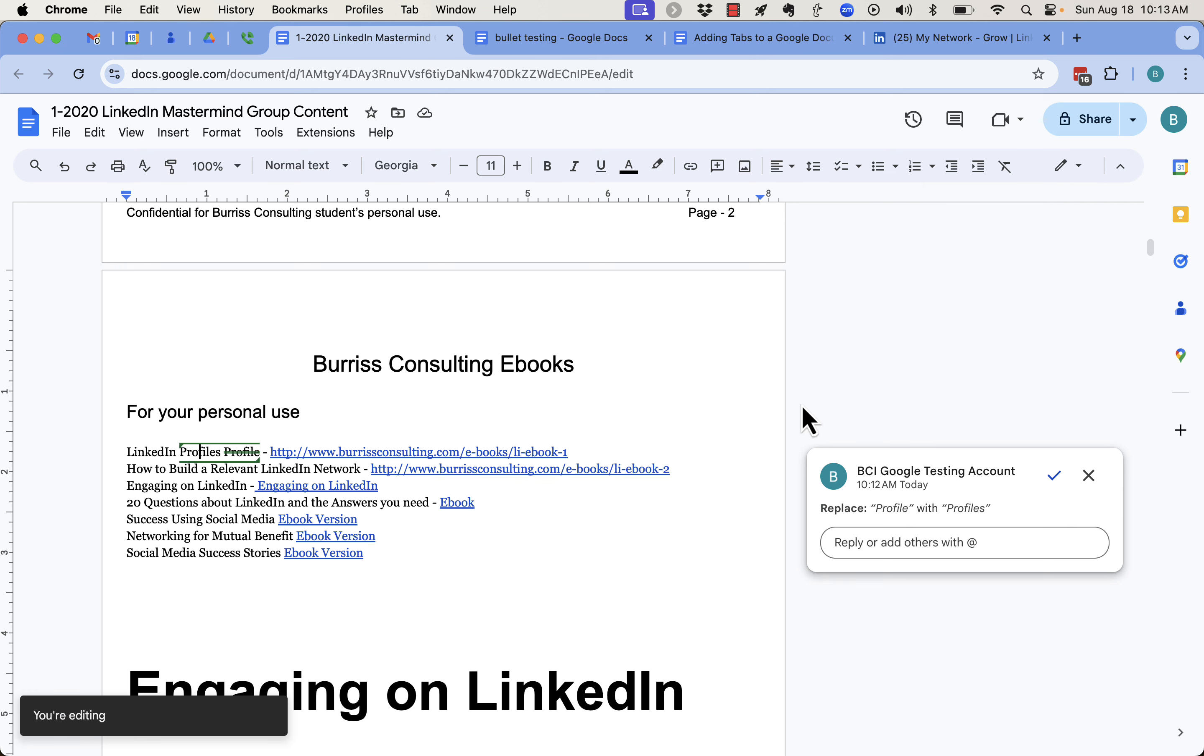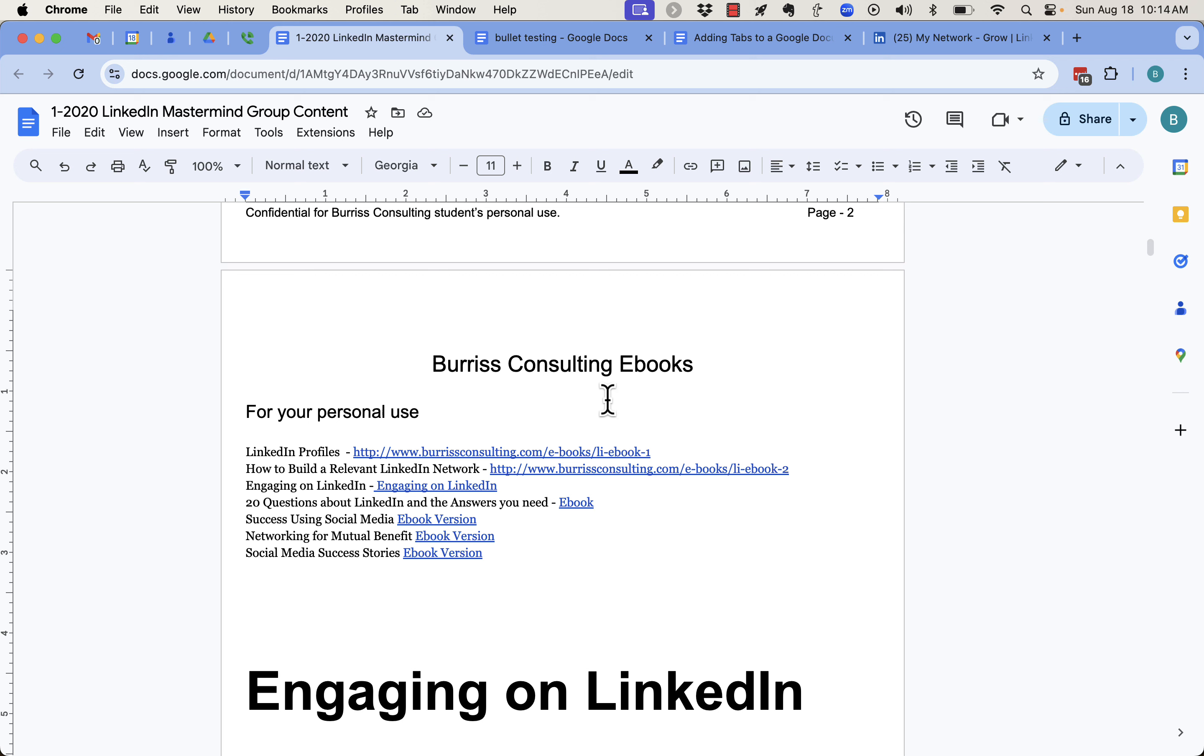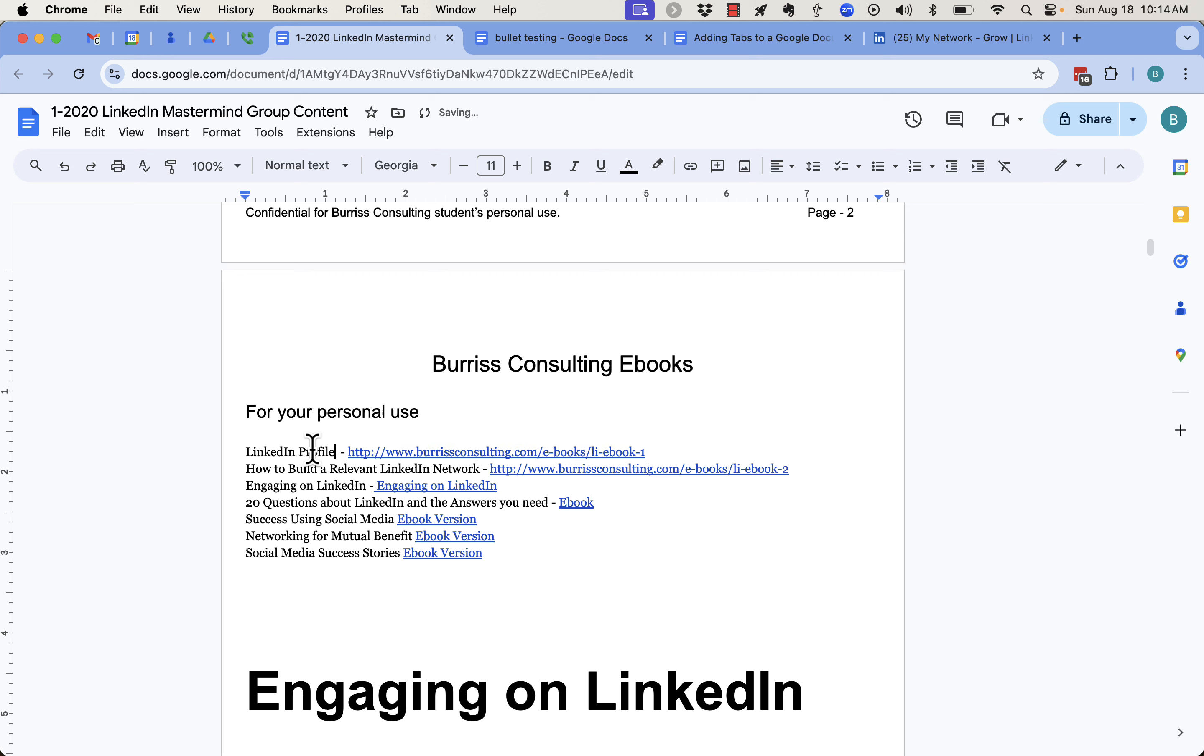And then when I go back to editing, now interestingly enough, that stayed there so I can get rid of it. Now I'm in regular good old Google Docs edit mode. So anything I change, whether it's my document or someone is sharing it with me for editing, anything I change becomes a change.